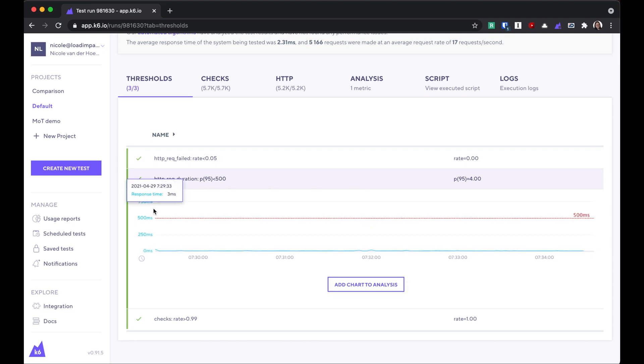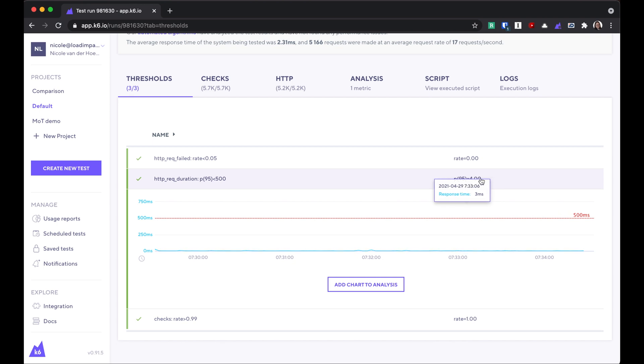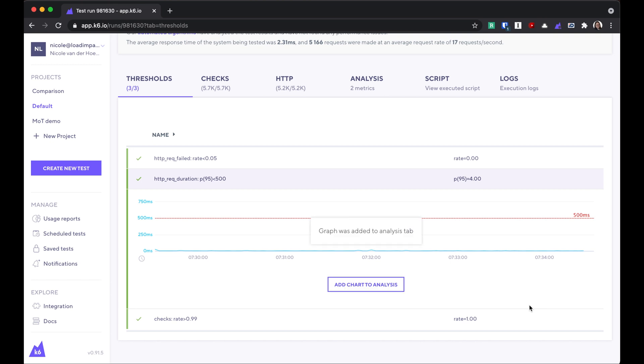And clicking into it, I see that the test stayed well below that, with a 95th percentile of 4 milliseconds. I can also add that chart to the analysis for later.